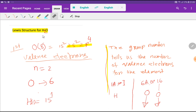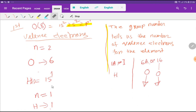In water we have the elements hydrogen and oxygen. In the first step, we'll find out the valence electrons of hydrogen and oxygen. For oxygen, the atomic number is 8. Writing the electronic configuration, to get the valence electrons you consider the outermost shell — the highest principal quantum number, which is n=2. The electrons in that valence shell are 2 plus 4, giving 6 valence electrons for oxygen.